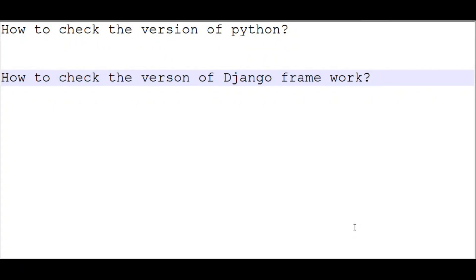Hi friends, my name is Jostil Saju. Today I am going to explain how we will check the version of Python and the version of Django framework in CMD prompt. We have CMD prompt built in our Windows system.